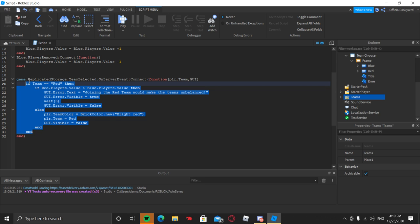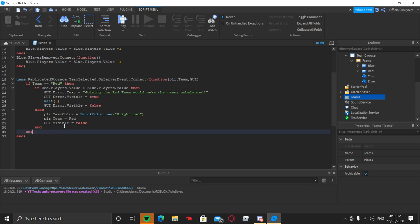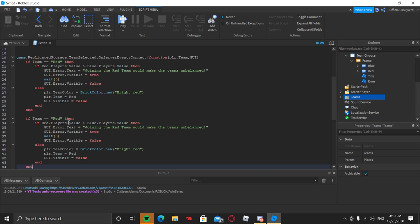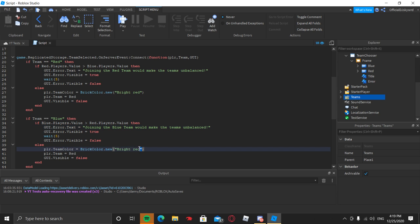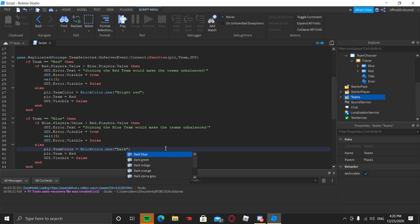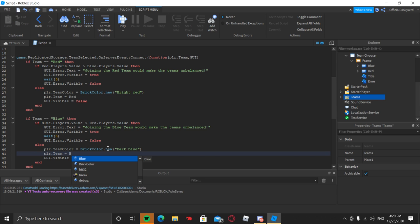Copy that entire block of code with Ctrl+C, press Enter twice, then paste with Ctrl+V. Now change anywhere it says 'red' in the pasted block to 'blue', and change 'blue' in the comparison to 'red'. Change 'Bright Red' to 'Dark Blue', and change the team variable to blue. Make sure all the references are updated correctly.